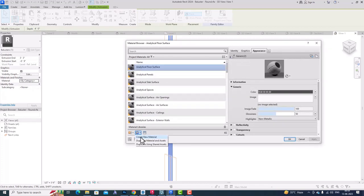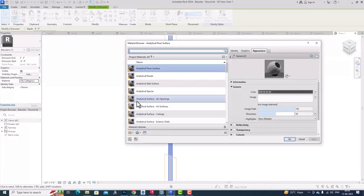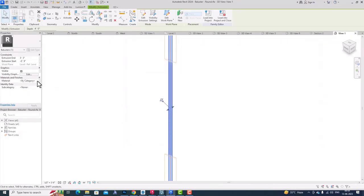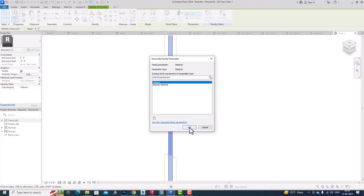For this, you are required to go to your Project Browser. On the left side you will see the Project Browser, and in Project Browser...